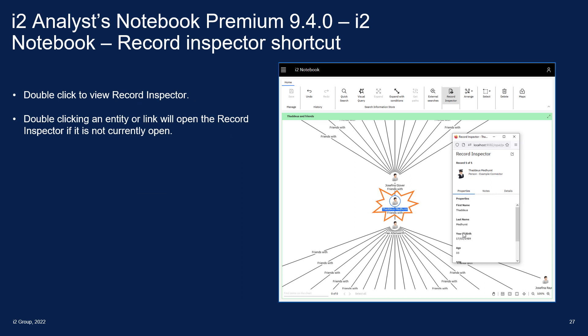Another new element within iTWO Notebook introduced in this release is the ability, when working in the iTWO Notebook chart, to double-click on a record and automatically open the record inspector if it's not already open. This is a nice shortcut that gets you to the data much more quickly if it's not already visible to you.